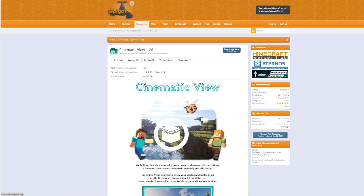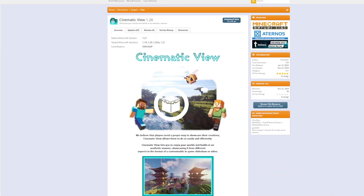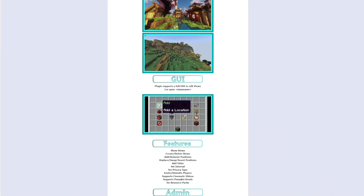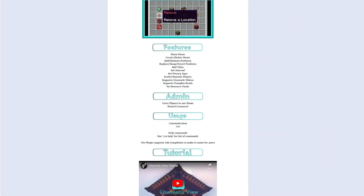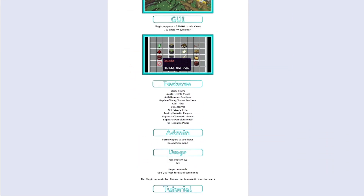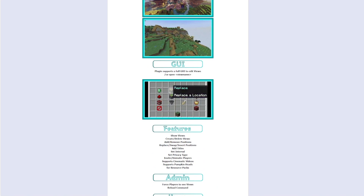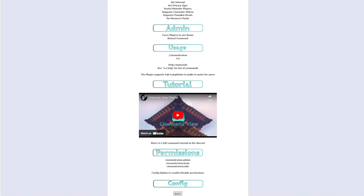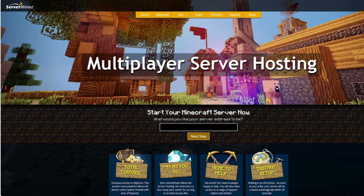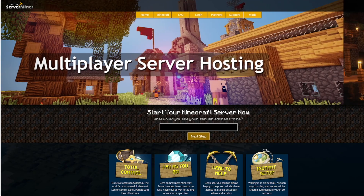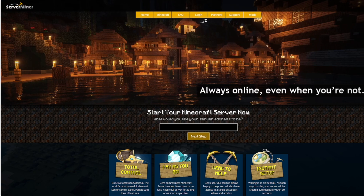Here we are on the Spigot page — you can see it's updated from 1.19 to 1.21, and if you scroll down there's a good amount of information with the commands listed and the GUI shown. If you need a server to host it on, check out serverminer.com for the best and cheapest hosting around. That's it for me — subscribe, like, comment, and I'll see you next time.